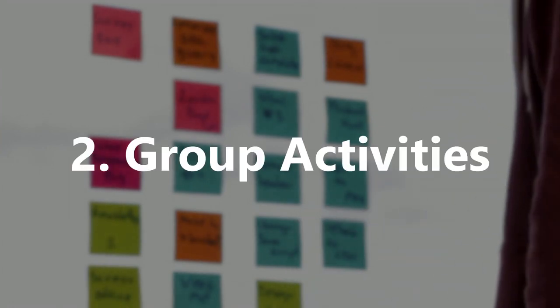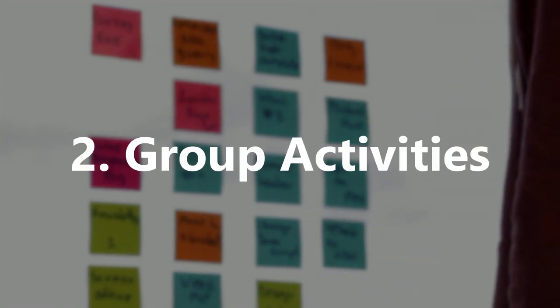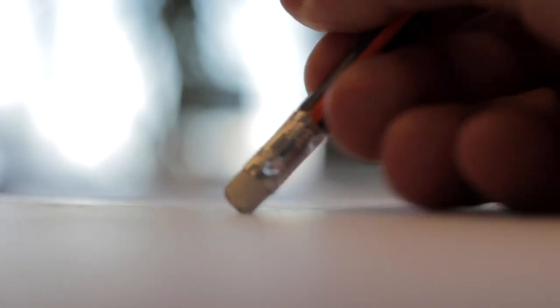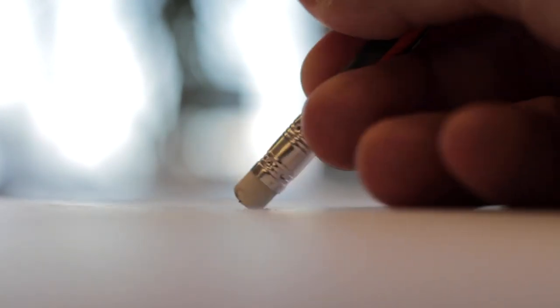2. Group Activities. A real time saver in all aspects of life is to learn to group or batch tasks together to deal with them in one go rather than separately throughout the day or week.